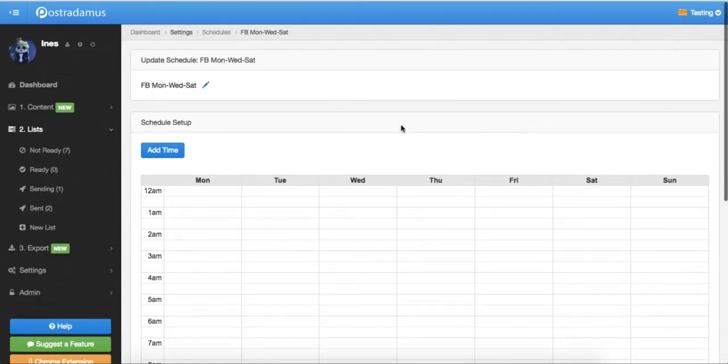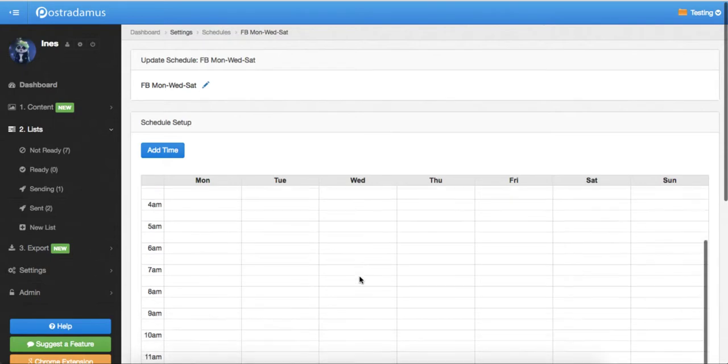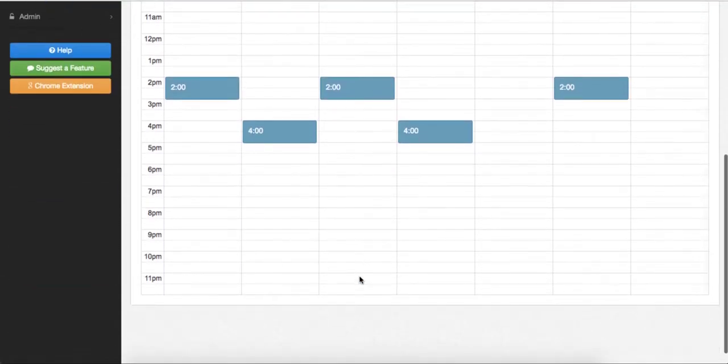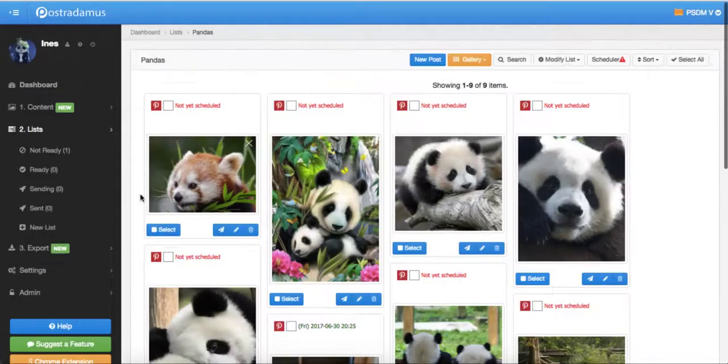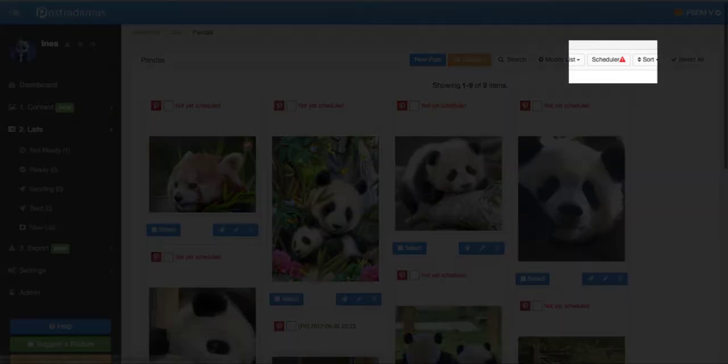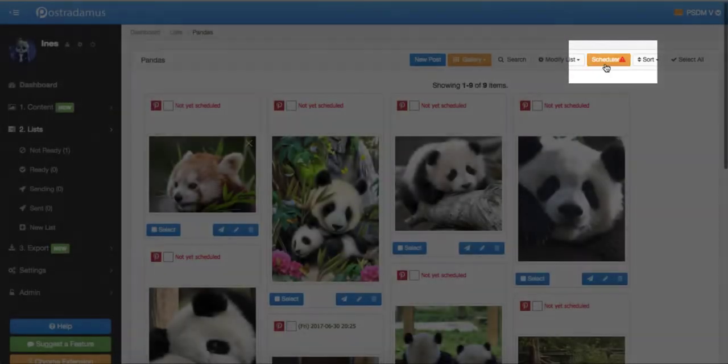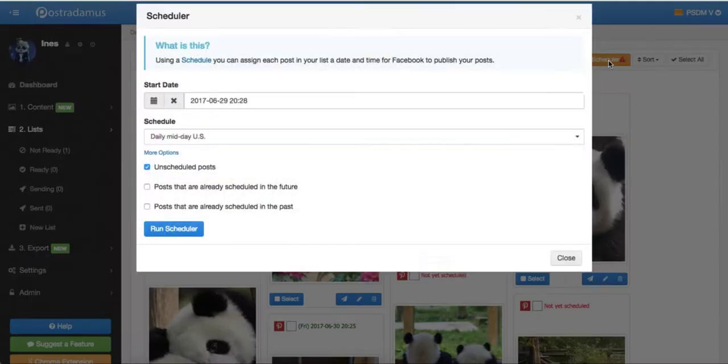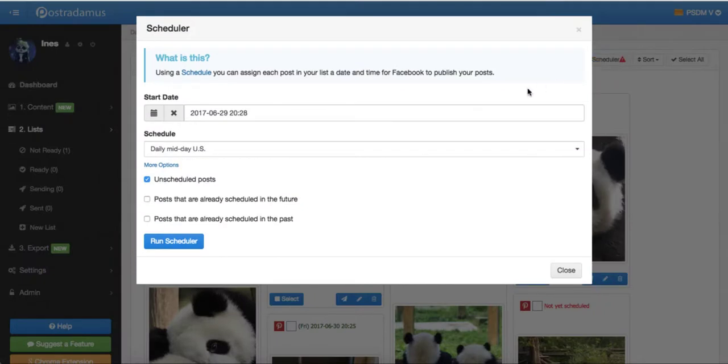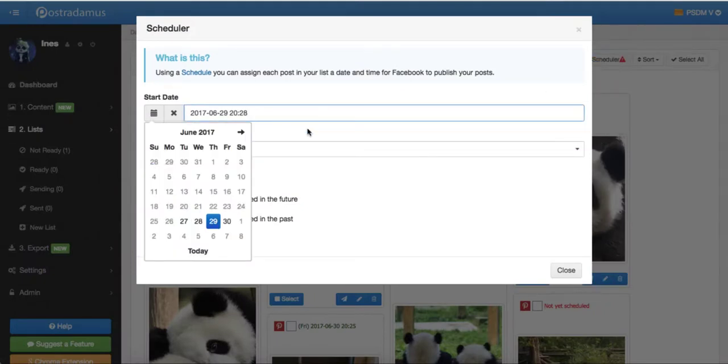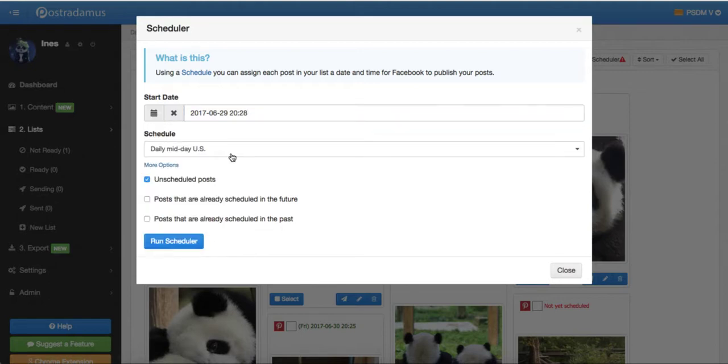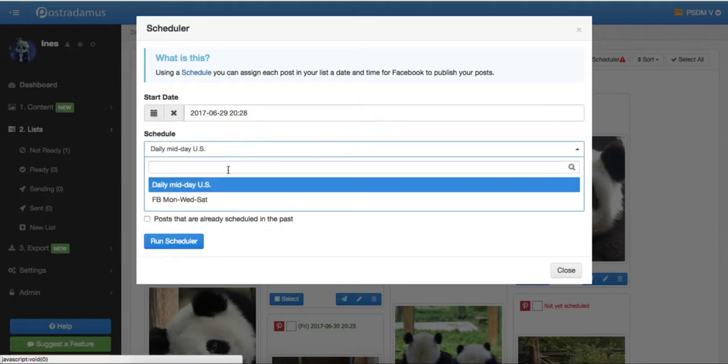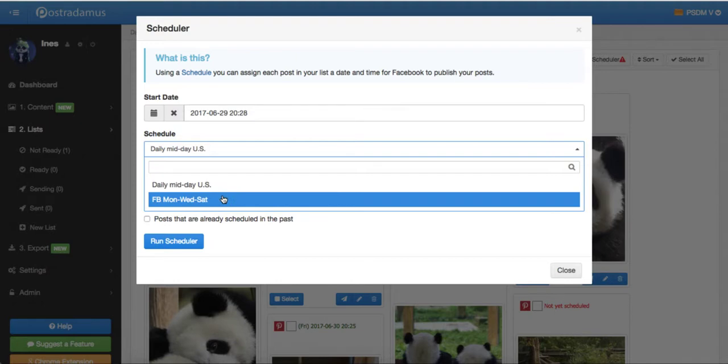Now that we have created a schedule, we just need to apply it to our posts, so we will go back to our list. In the list, click on Scheduler here in List Options. Select the date and time starting from which the schedule will be applied. I want to start sending my posts as soon as possible, so I will just leave it as it is. And then we'll select the schedule which we want to apply to the posts.